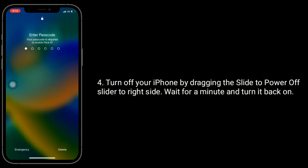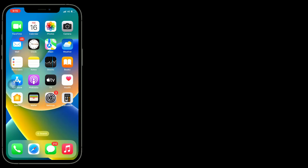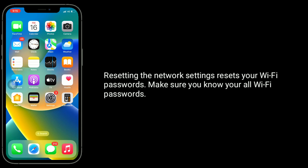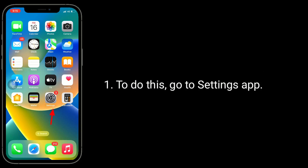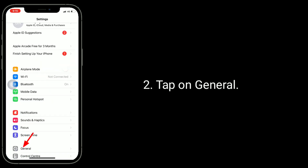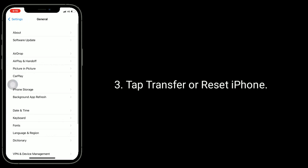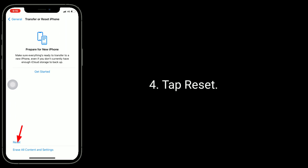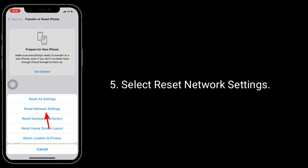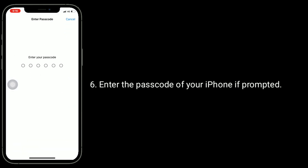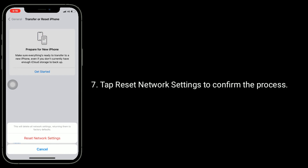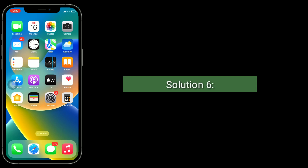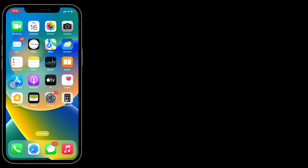Solution five is to reset network settings. Note that resetting network settings will erase your Wi-Fi passwords, so make sure you know all your Wi-Fi passwords beforehand. To do this, go to the Settings app, tap on General, tap Transfer or Reset iPhone, tap Reset, and select Reset Network Settings to confirm the process.